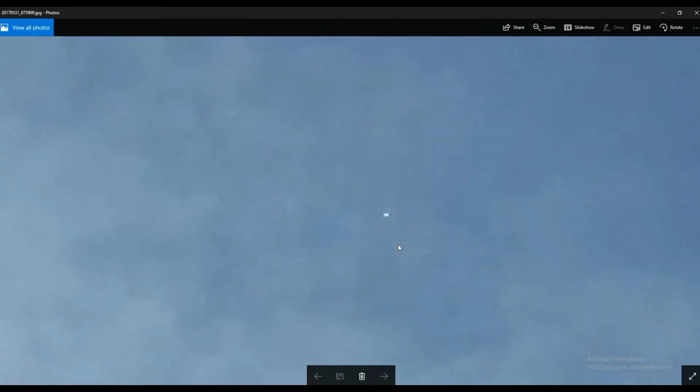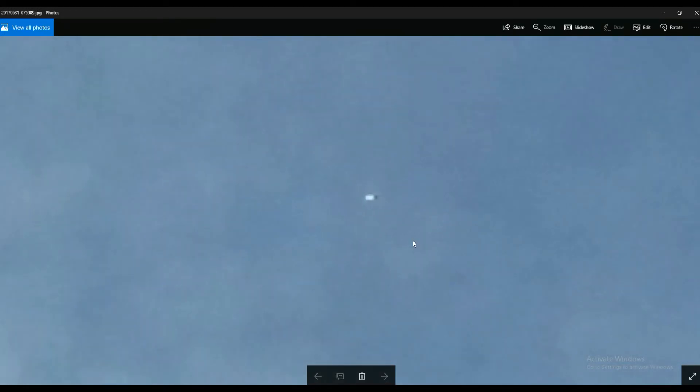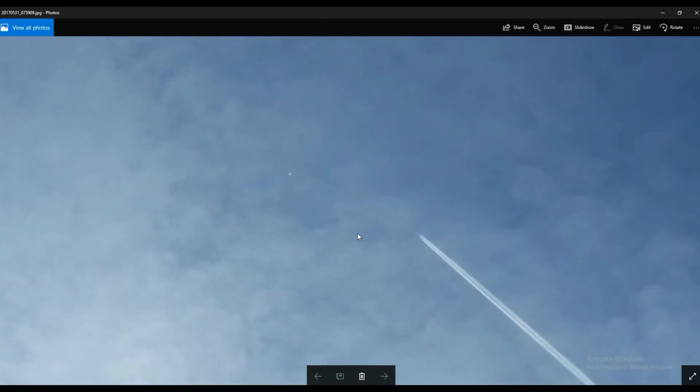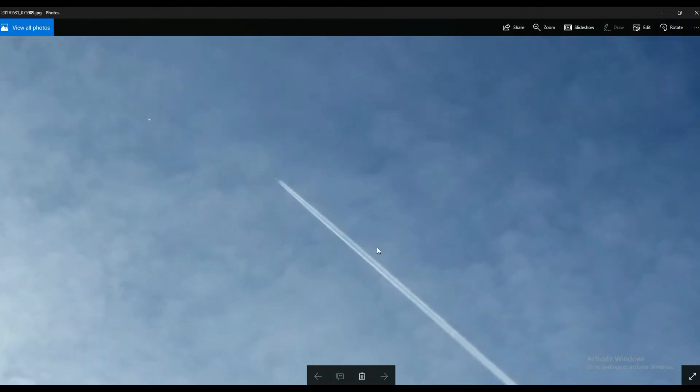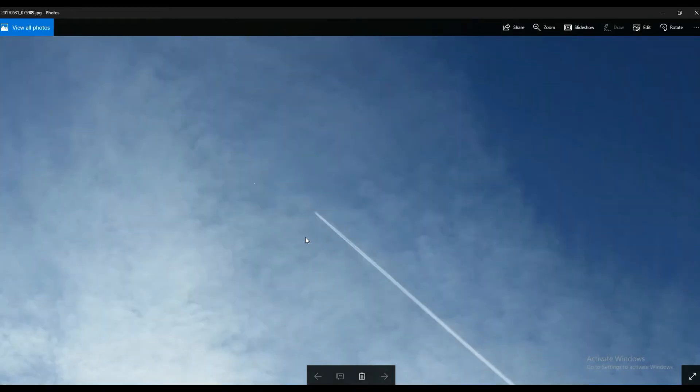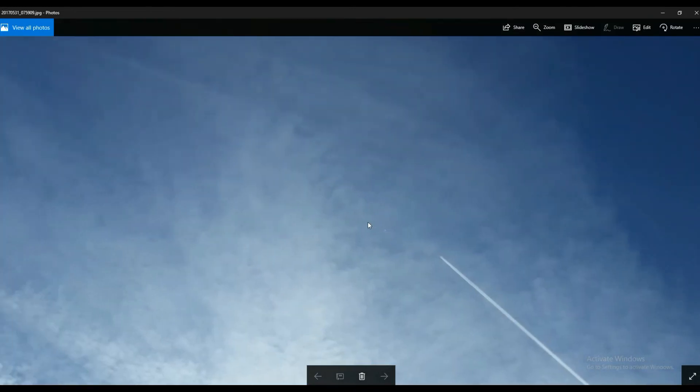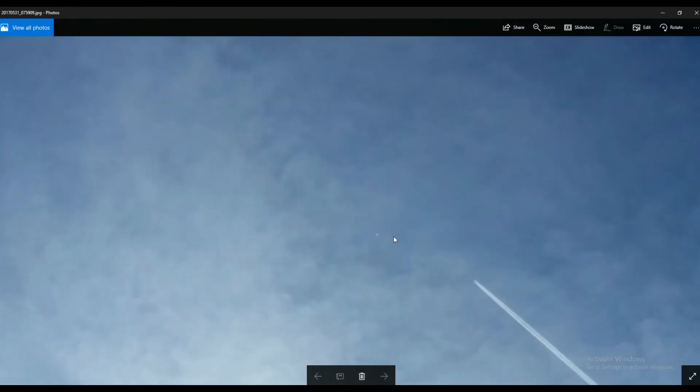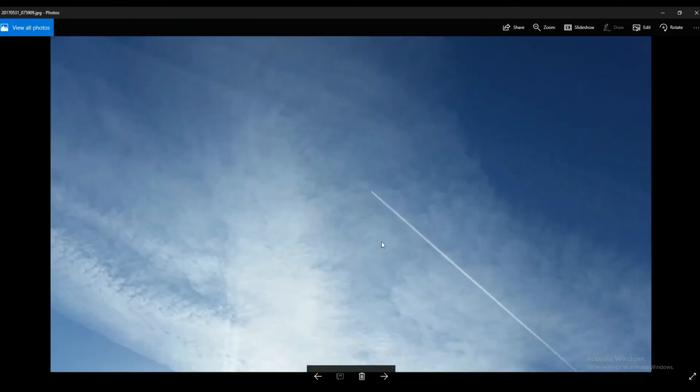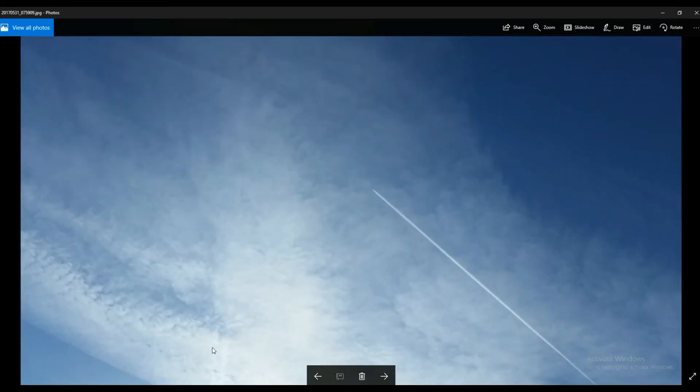But look at this, what is it? A camera flare? I don't think so. It's quite specific to be honest. Look at it. But then you've got all this cloud generation from the planes.